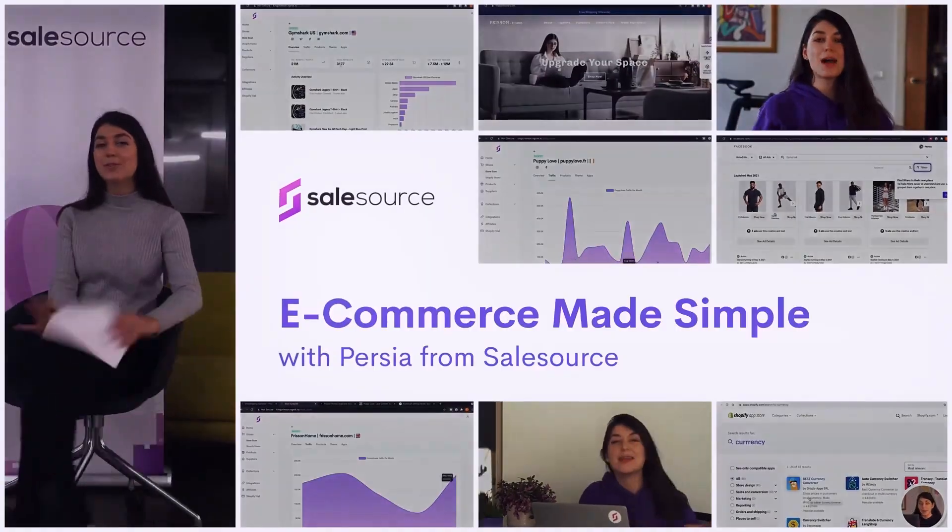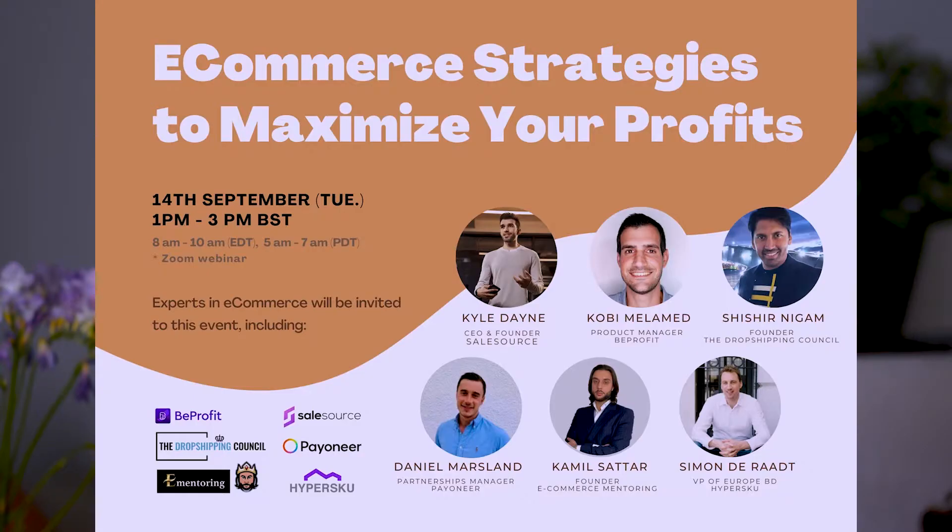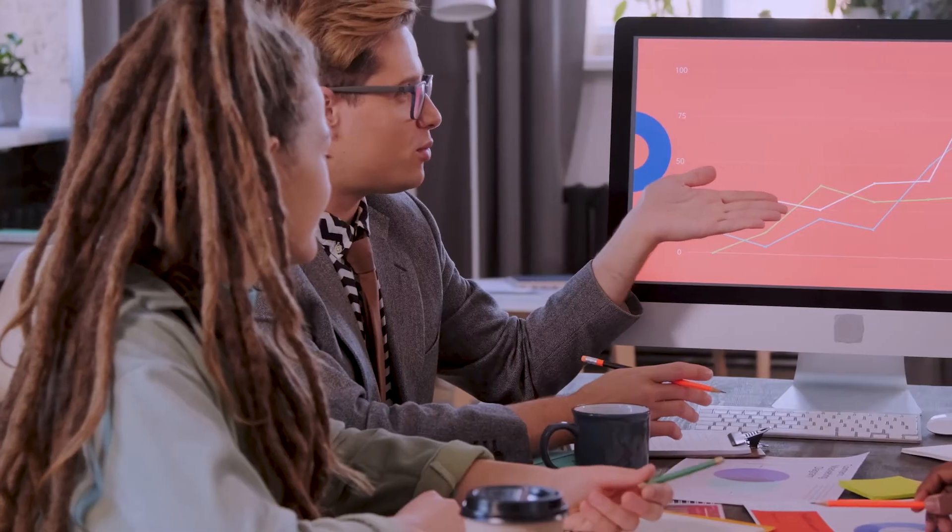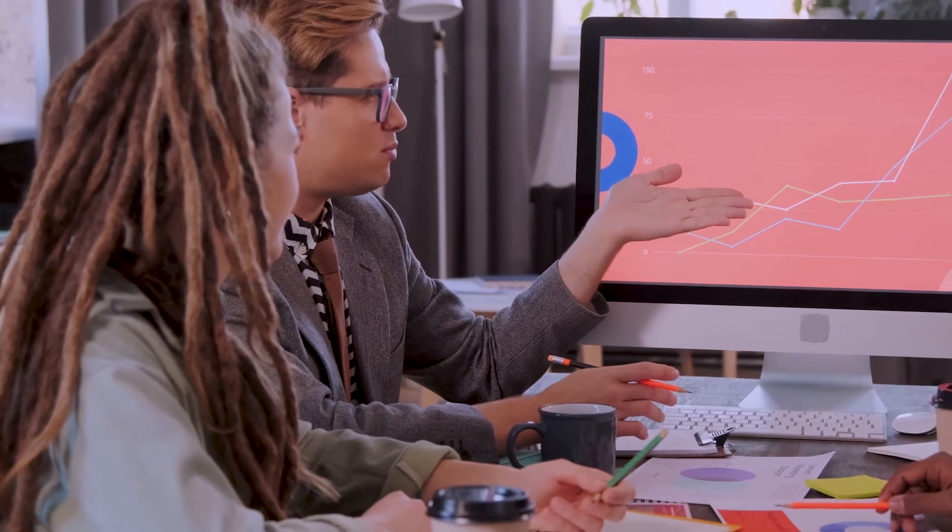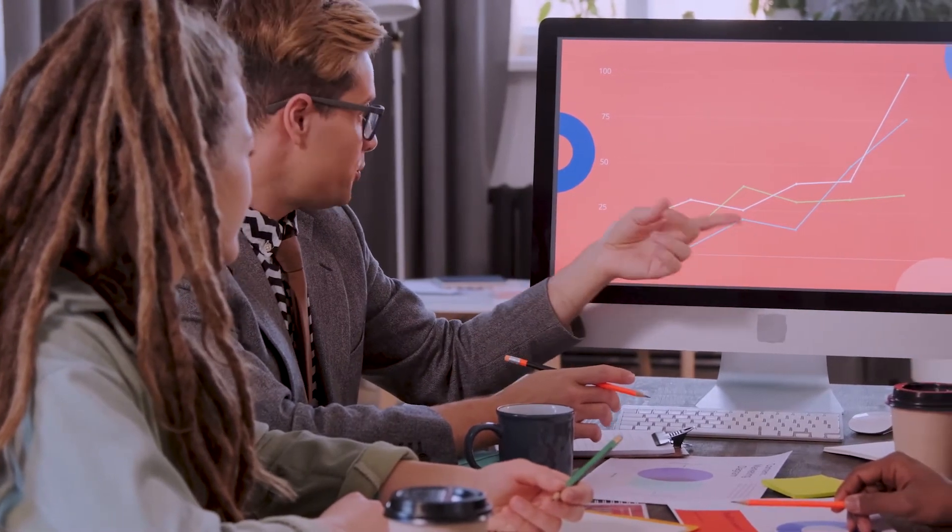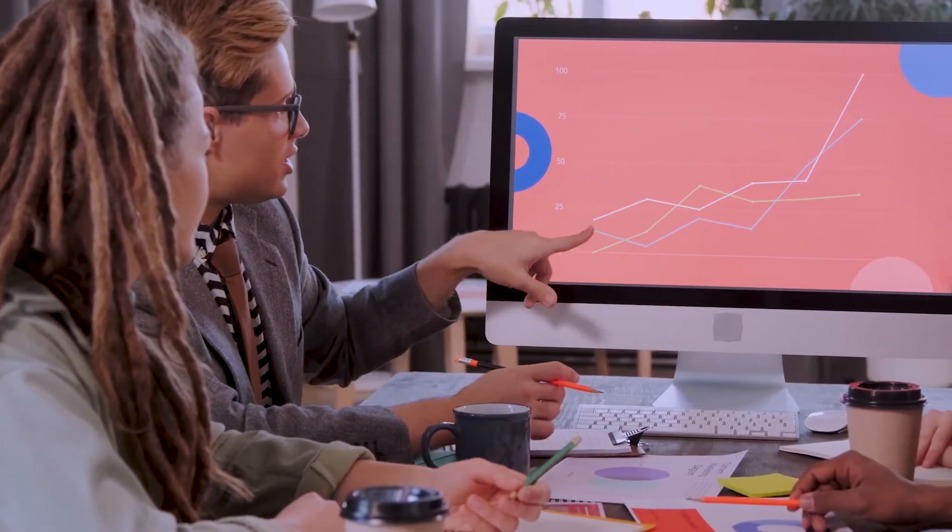As Kyle says in his webinar, before SalesSource there were a lot of product research tools out there to show which specific products to sell, but they didn't quite give dropshippers the freedom to choose products that were within their niche or their passion. So SalesSource is there to help empower dropshippers to make their own decisions with products.